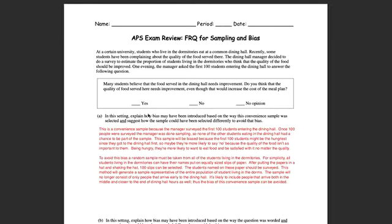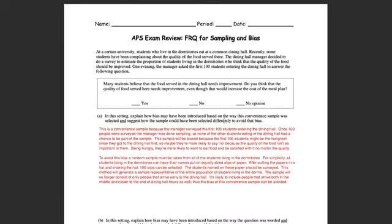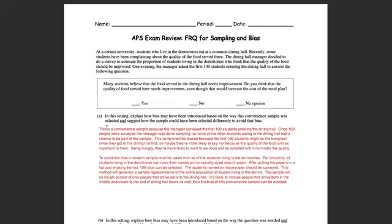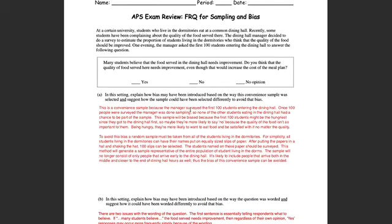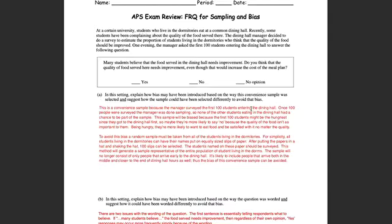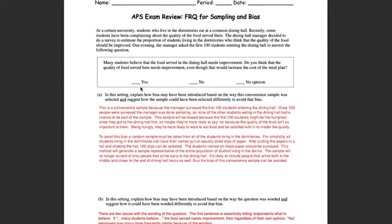So in part A, based on this setting, your job is to explain how bias may have been introduced based on the way the convenient sample was selected. It's not about the question, it's about the way that subjects have been selected and then suggest how you could have selected a sample differently to avoid that bias. This is a convenient sample because the manager surveyed the first 100 students eating the dining hall. Now what you have to do is tell why being one of the first 100 students, how that is connected to the response, how that might influence the response - more yeses, more noes, more no opinions.